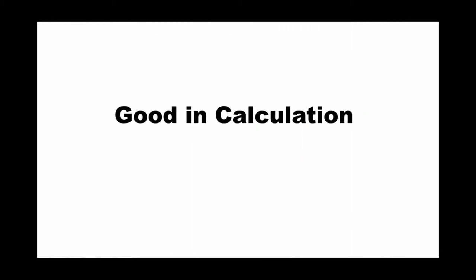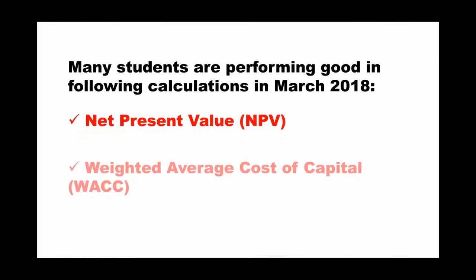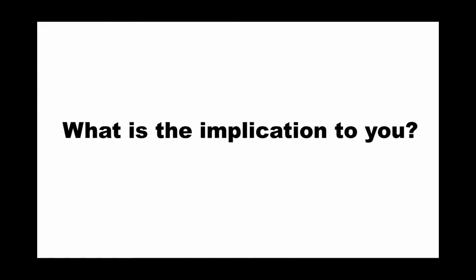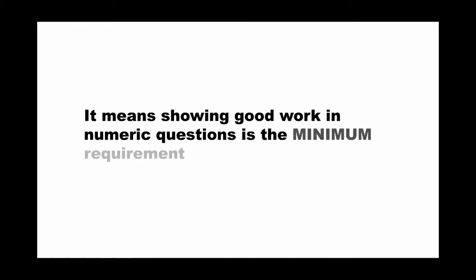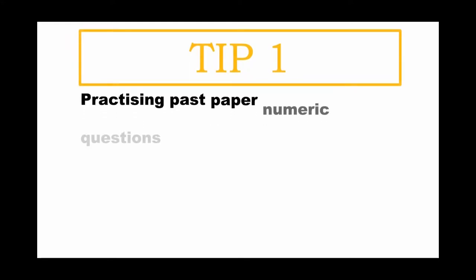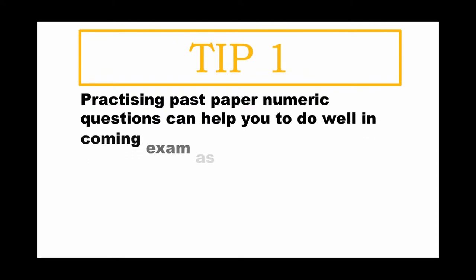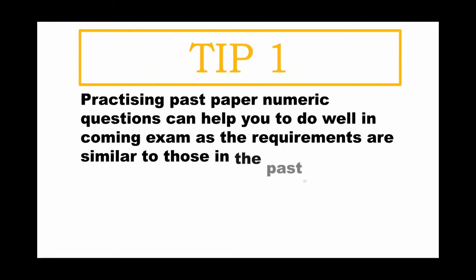The first tip I share with you is practice to excel in calculation. It's very important you excel in calculation because many students are performing good in the following calculations: the net present value calculation and also the WACC, the weighted average cost of capital calculation. So what is the implication to you? It means showing good work in numeric questions is the minimum requirement. My first tip to you is practicing past paper numeric questions can help you to do well in the exam, as the requirements are sometimes similar to those in the past. But it's only the base or minimum requirement to pass, as the numeric questions only share less than half of the total marks.